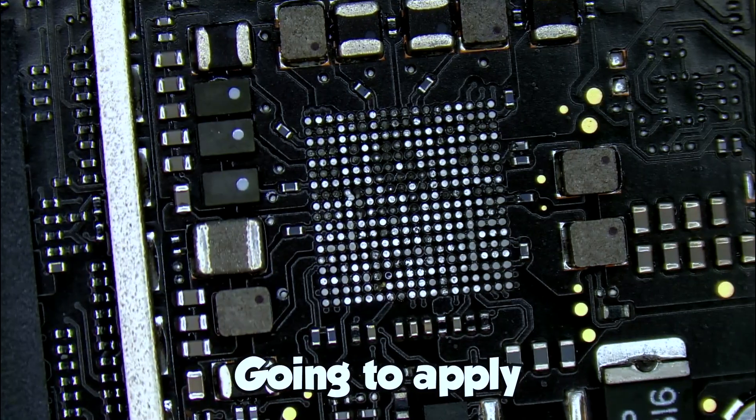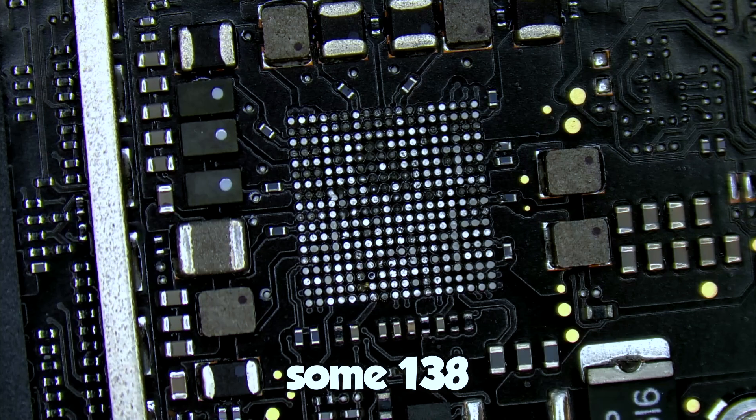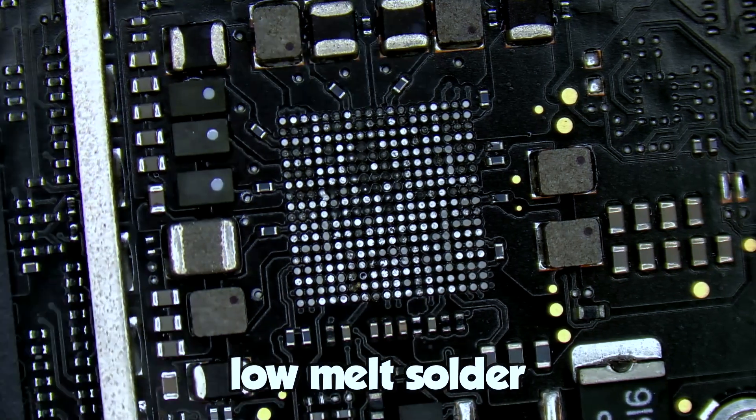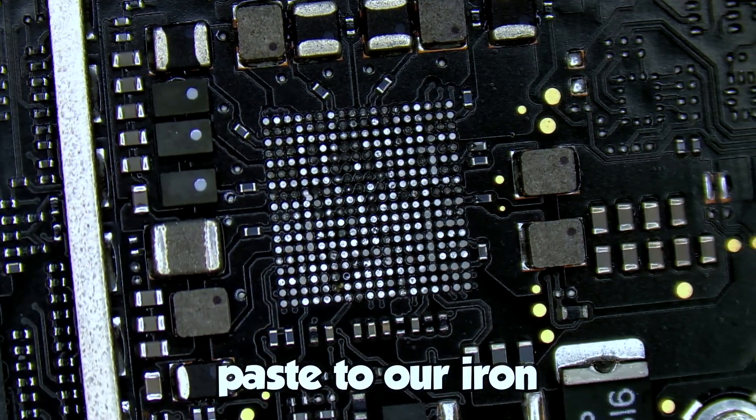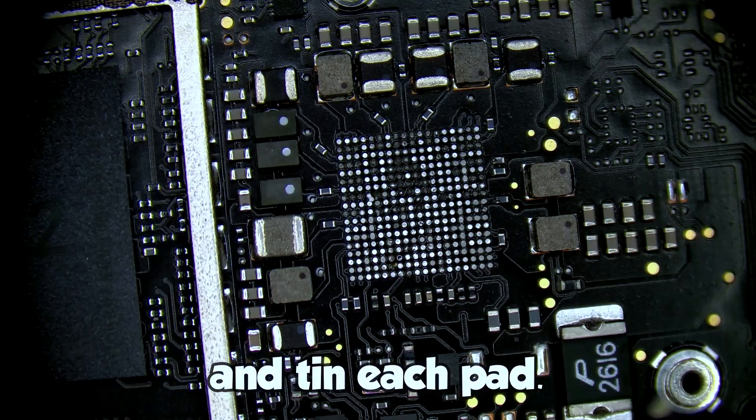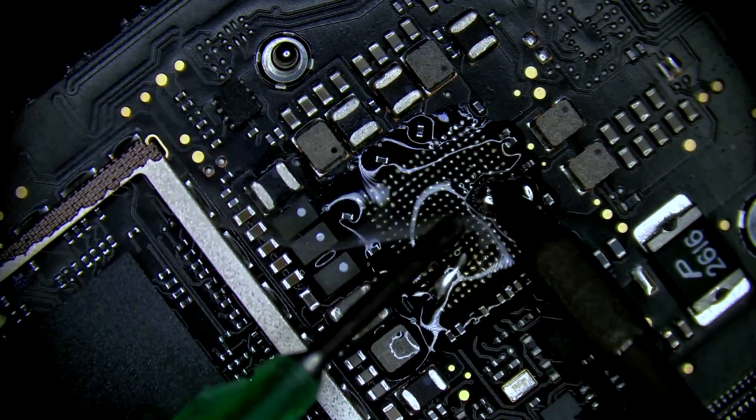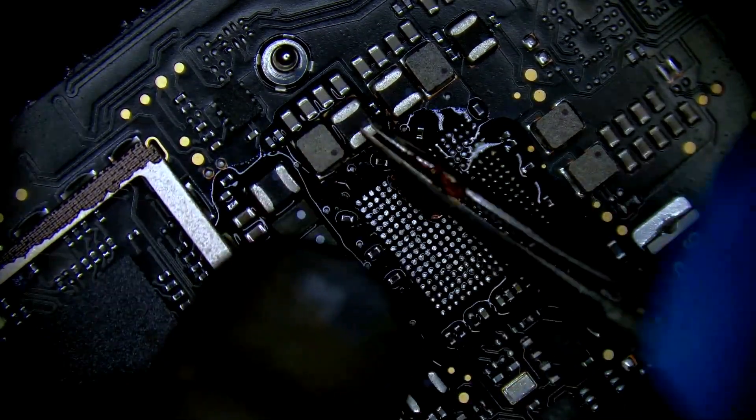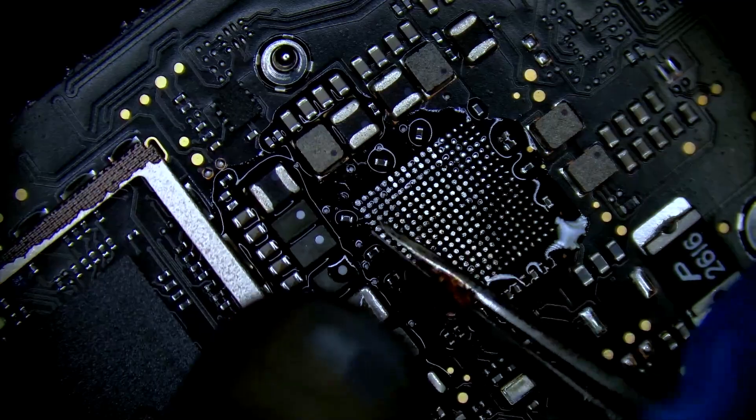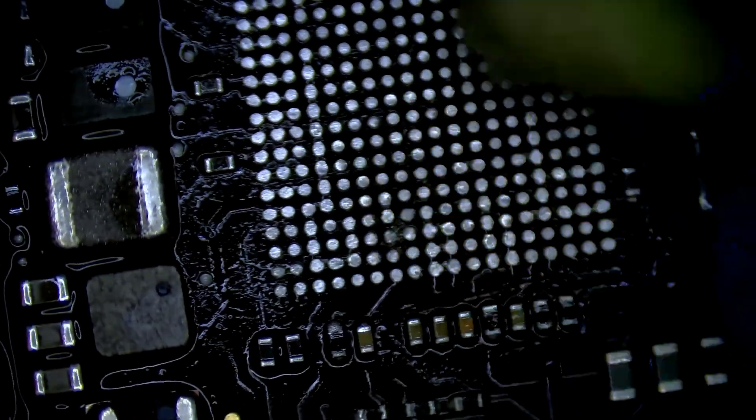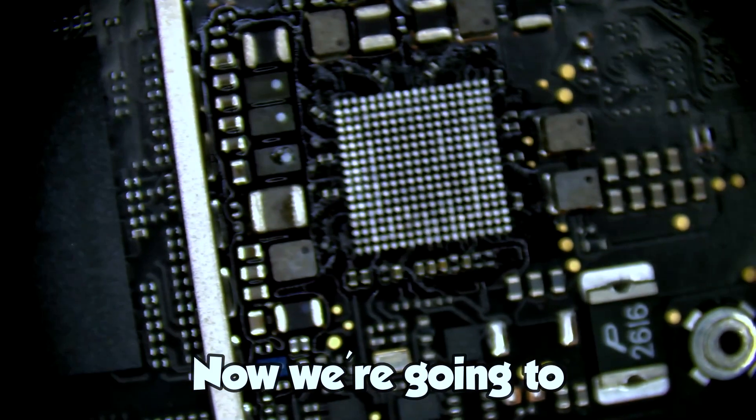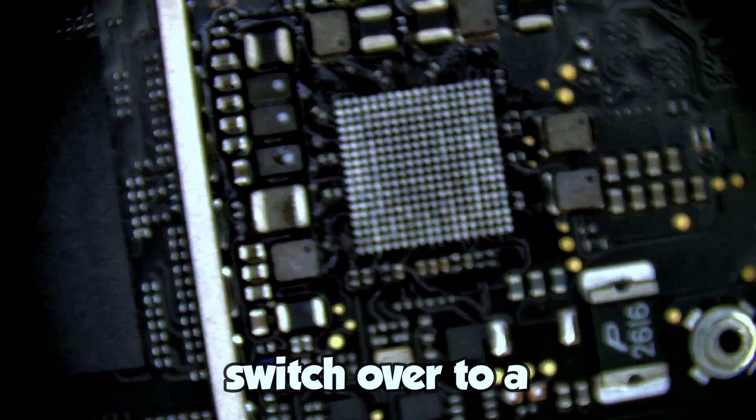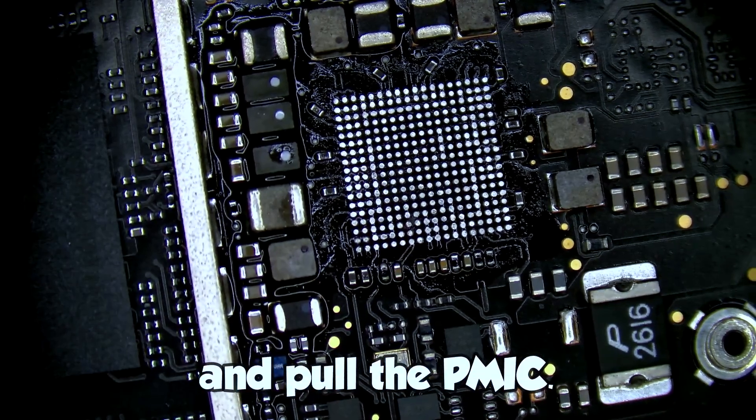I'm going to apply some 138 low melt solder paste to our iron and tin each pad. Now we're going to switch over to a donor board and pull the PMIC.